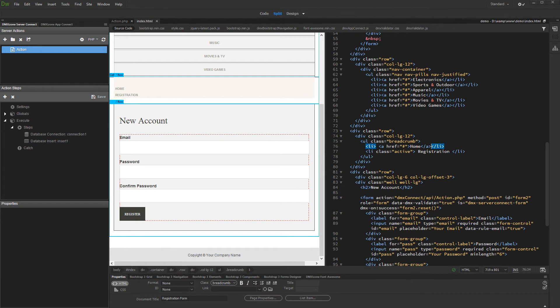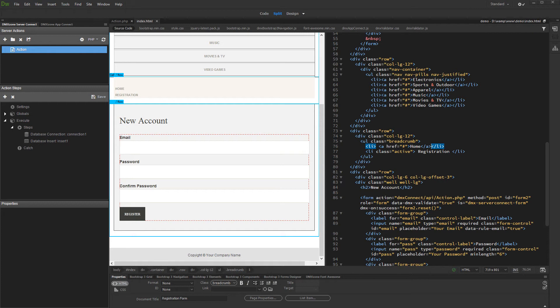We created a simple registration form. It uses insert record step to store user's details into the database. From our previous tutorials you already know how to insert records in the database using Server Connect and App Connect, so we won't show how to do this now.